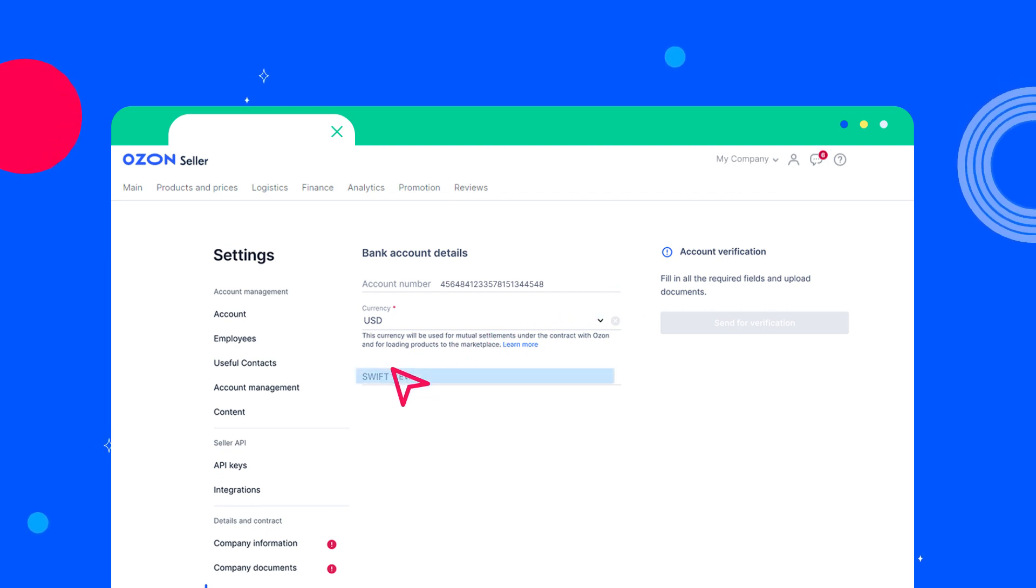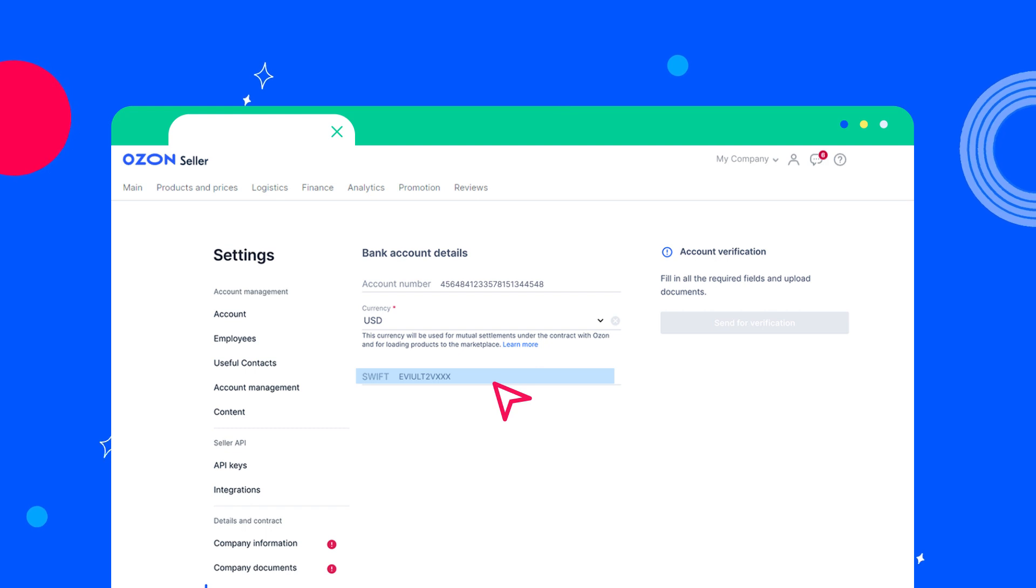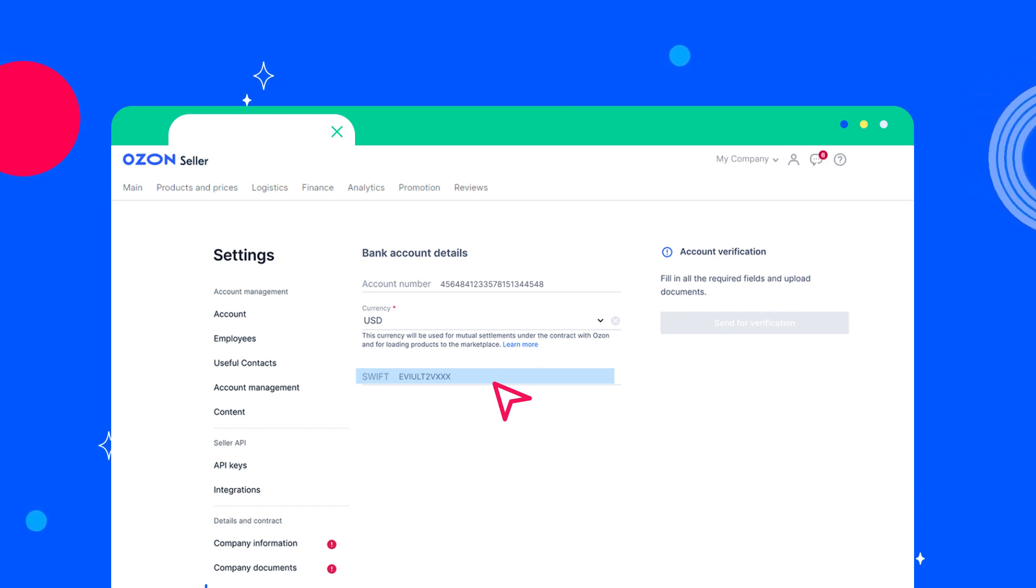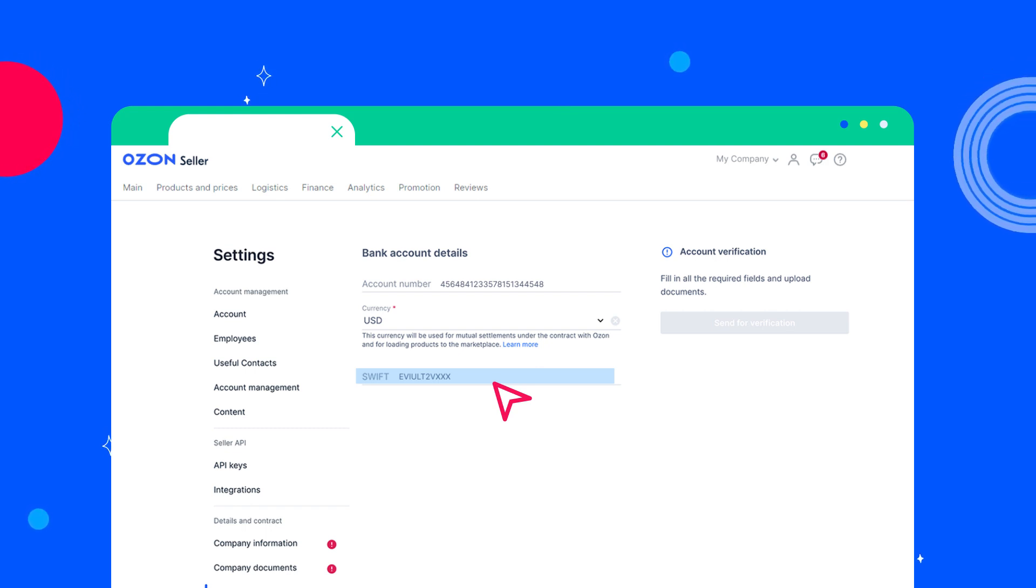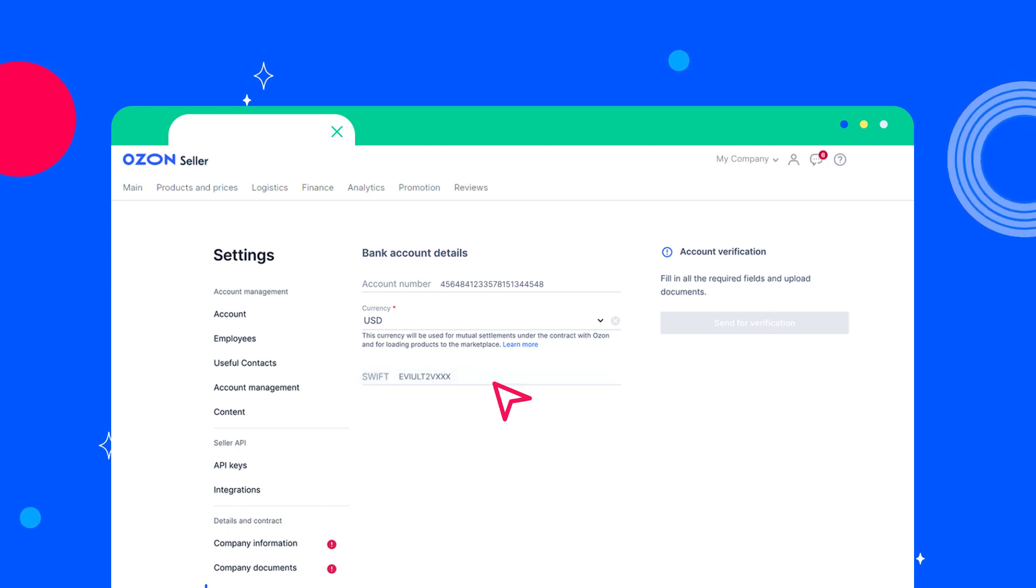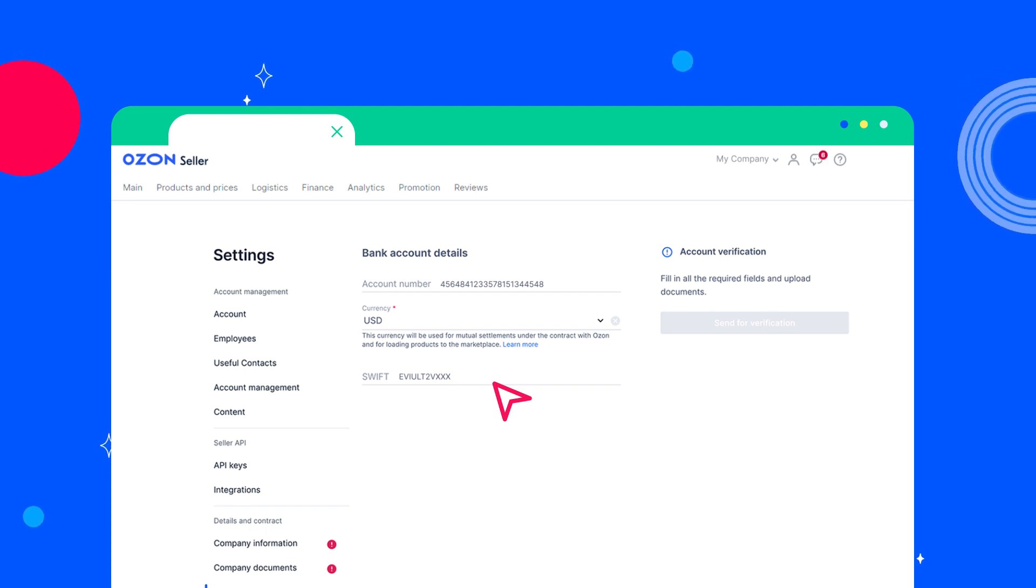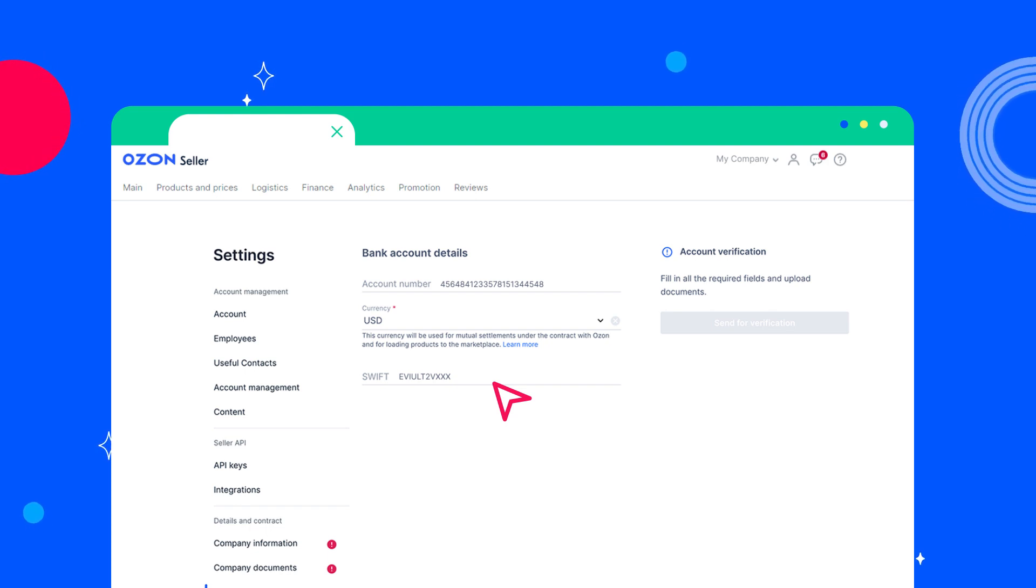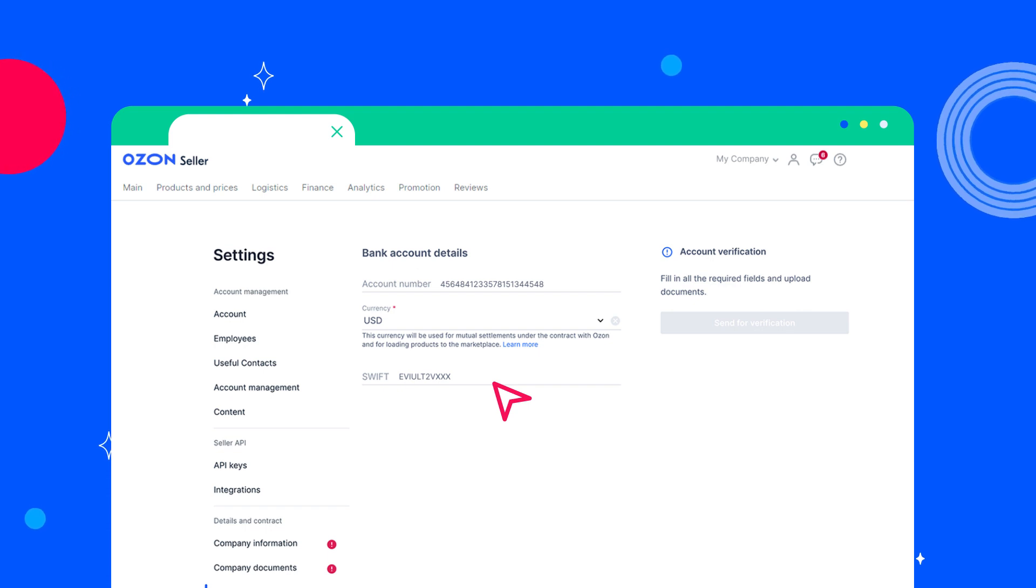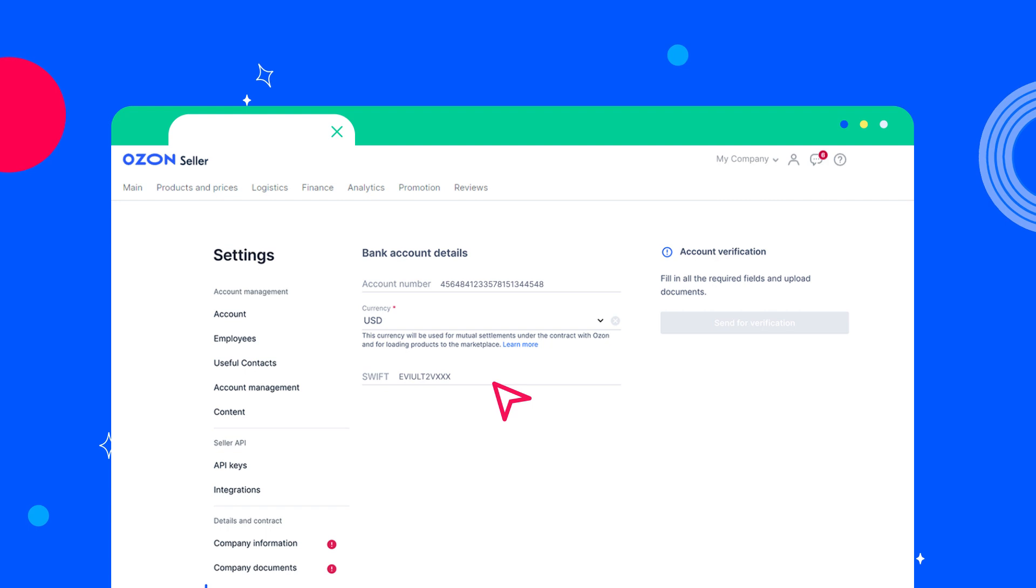SWIFT, an identification code of the beneficiary bank. After entering the SWIFT code, all the necessary information about the beneficiary bank will be filled in automatically. If you enter an incorrect or nonexistent SWIFT code, the system will report an error. To continue the registration, enter the correct code or specify the SWIFT code of another bank that will be able to receive your payments.